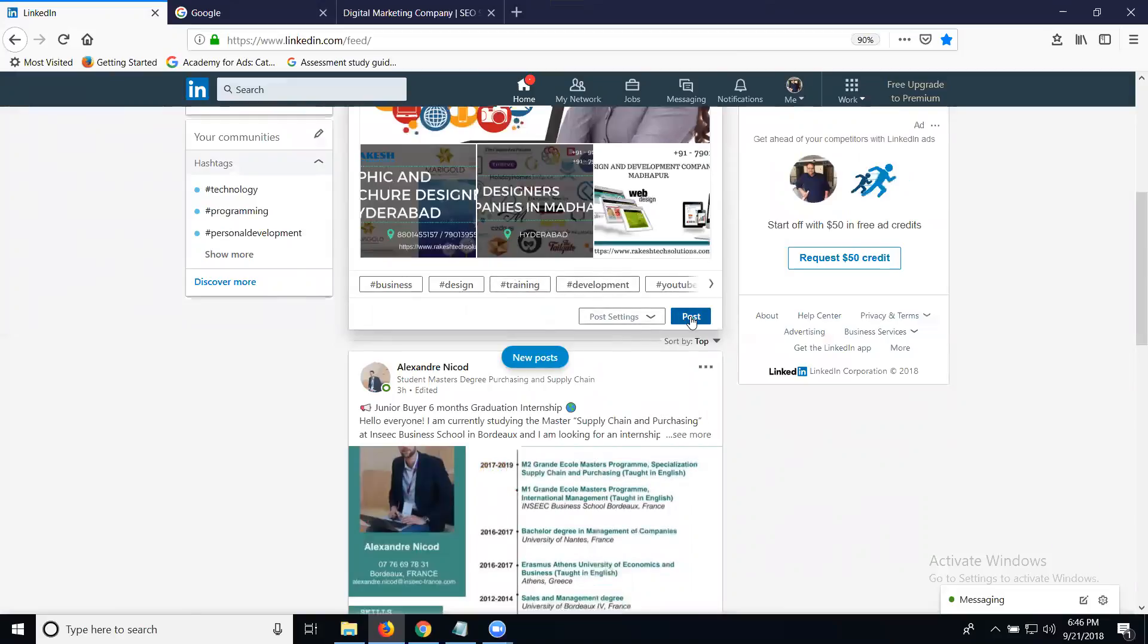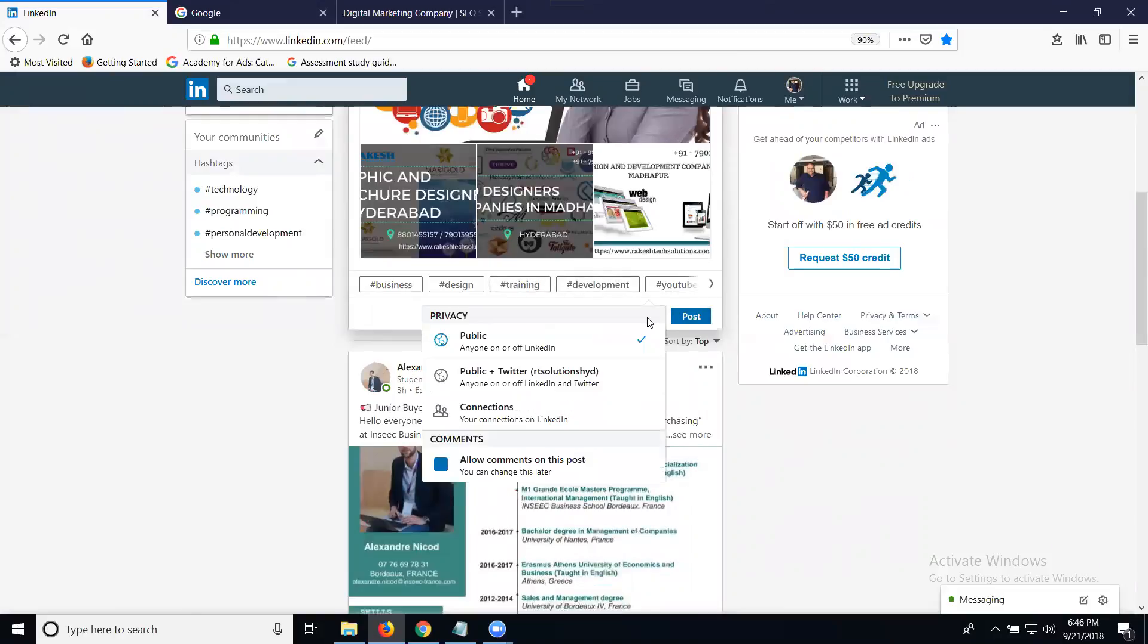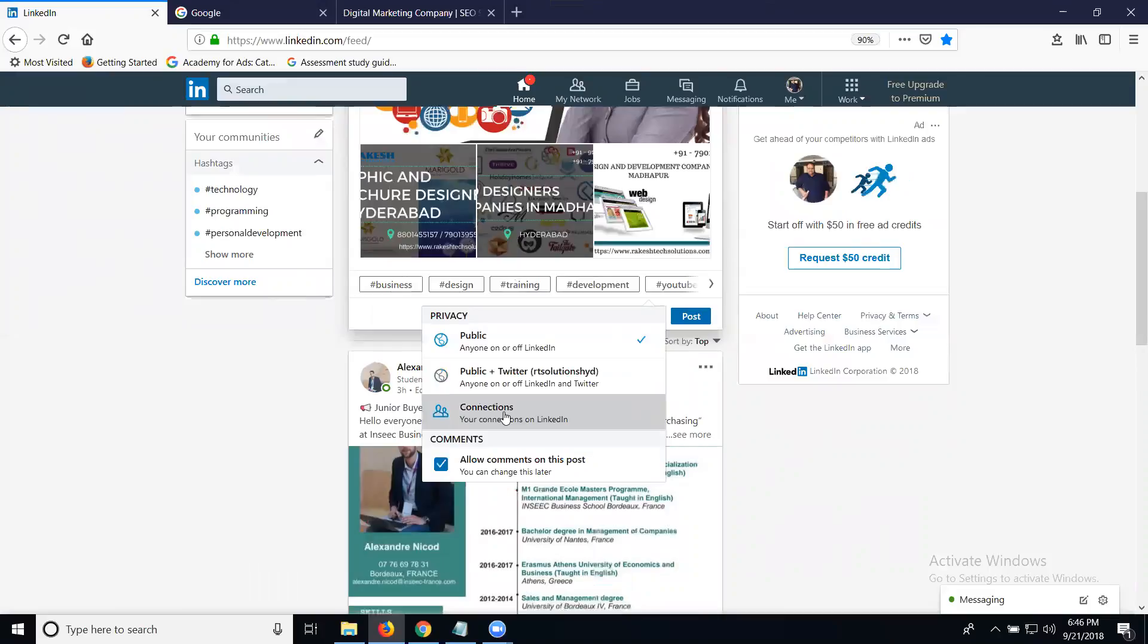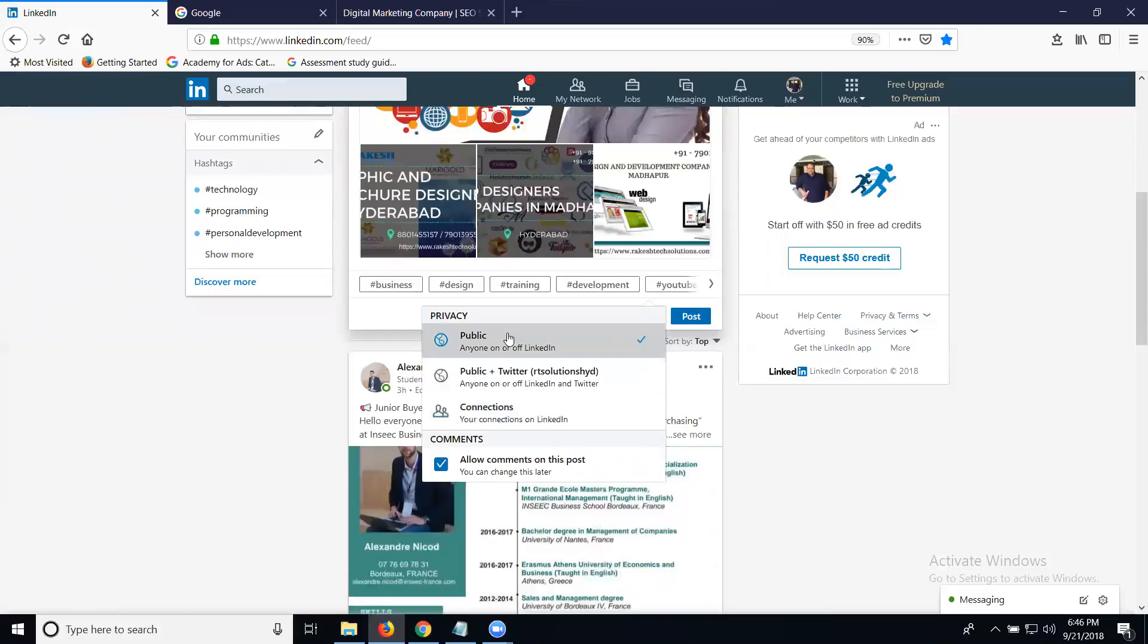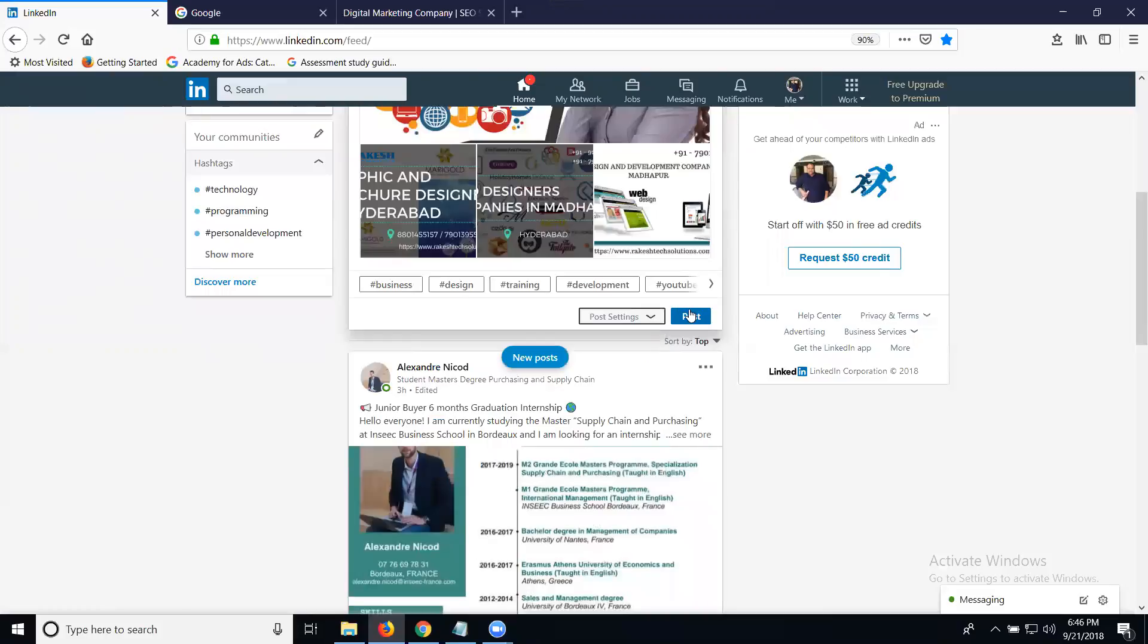Before post, we have three options available: public, public plus Twitter, and connections. If you reach only for your connection, that's your option for your connections. How many members follow your connections can reach for that only. If you go to public, select your public, click for post.